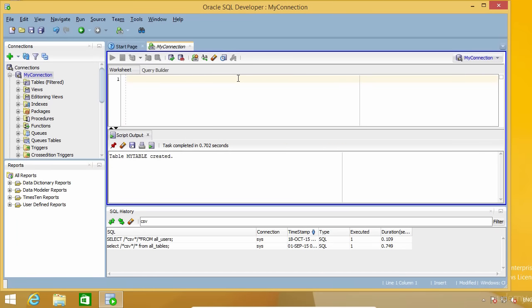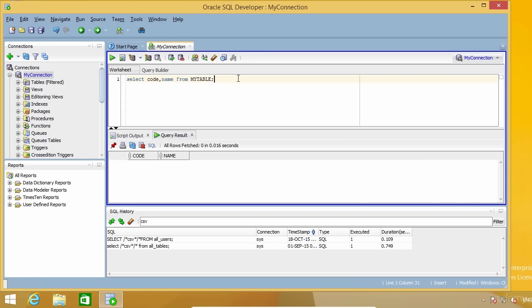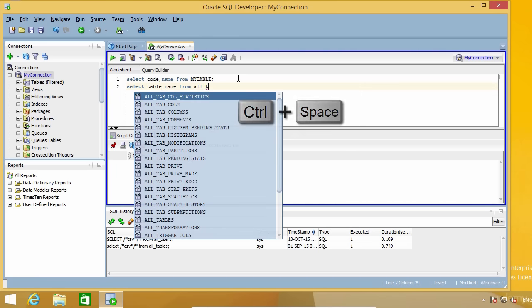You may remember that we used Ctrl+Spacebar in the code templates lecture. This is actually the autocomplete key combination. Besides using it to call code templates, you can use it to autocomplete table and column names when writing SQL code. If there's only one match, it will autocomplete immediately. If there is more than one, it will display a list of available options.